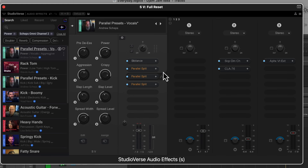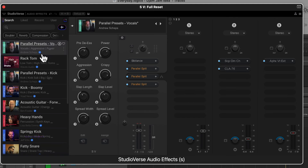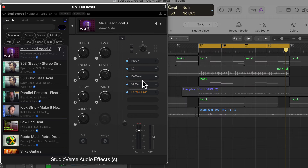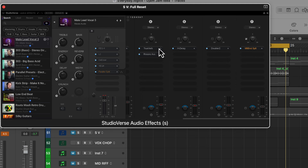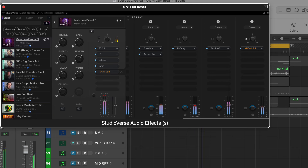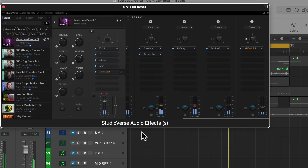There's sibilance handling there too. There are other presets we can go through here for vocals and the beauty of the Studio Verse is everything's just kind of everywhere — all this stuff available. Pretty cool.